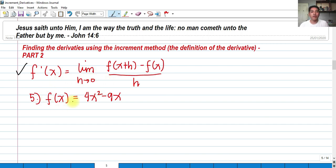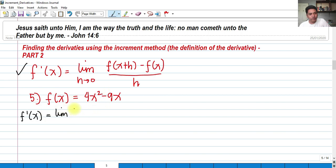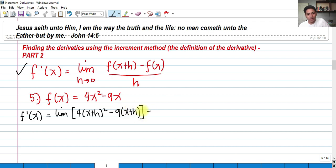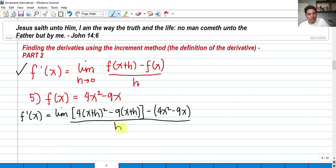So for this given problem, f of x equals 4x squared minus 9x. We have f prime of x as the limit of 4 times x plus h squared minus 9 times x plus h, minus the original function 4x squared minus 9x, all divided by h as h approaches 0.